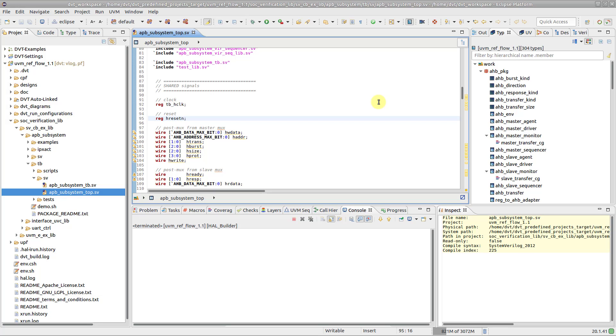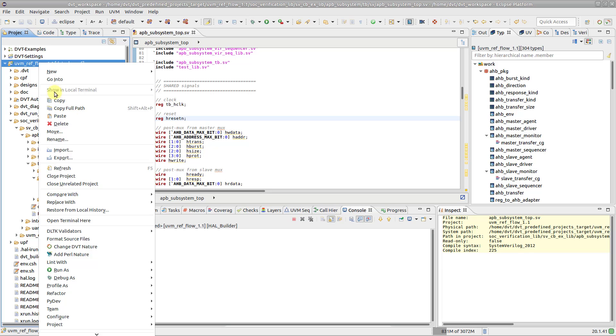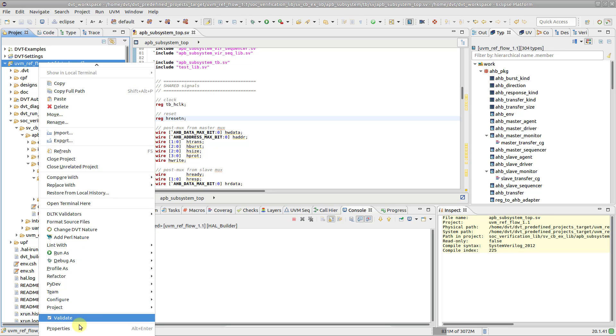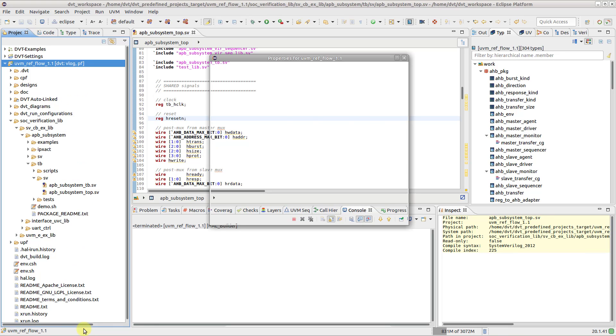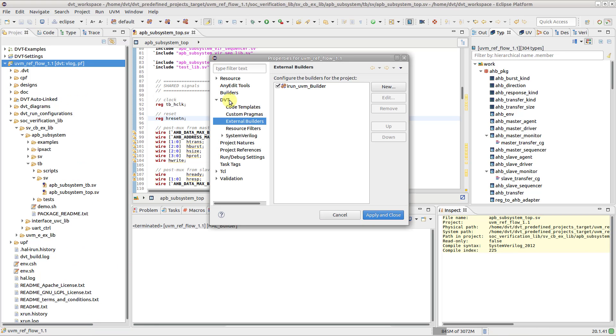To create a new external builder, right click on the project, go to Properties, DVT, External Builders and click New.